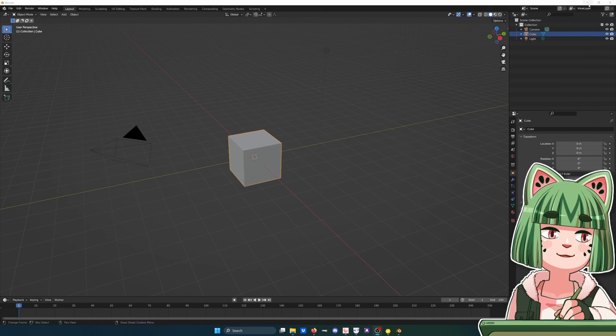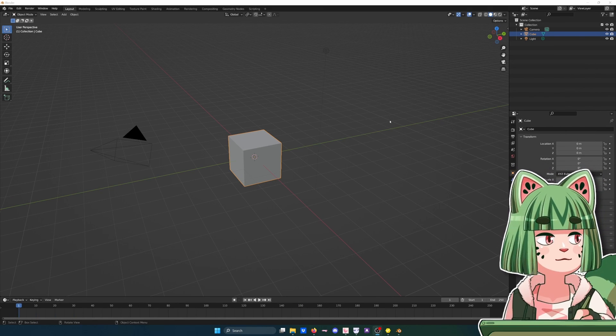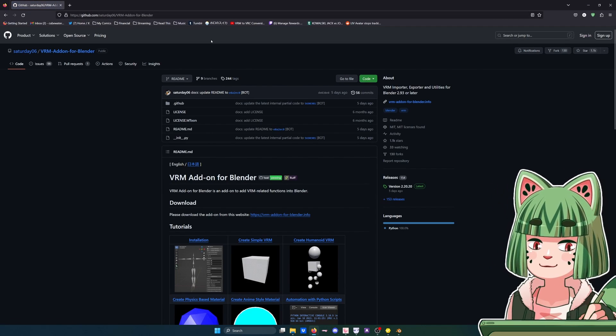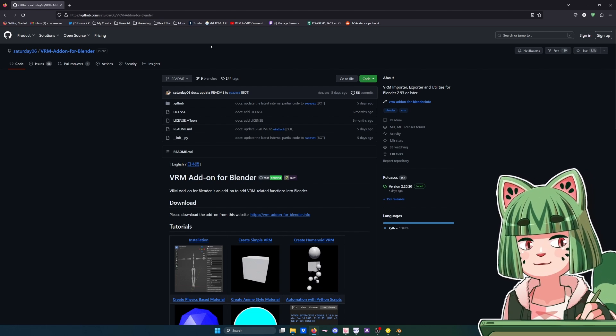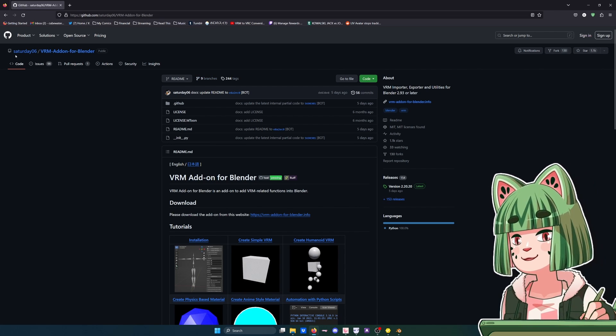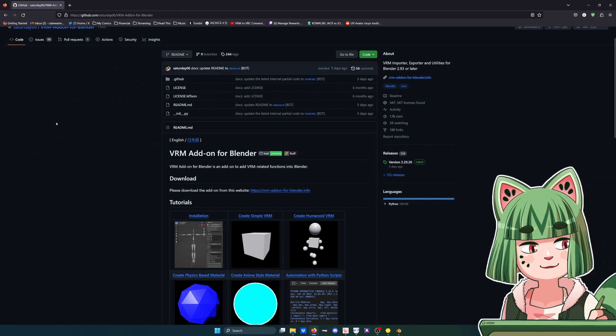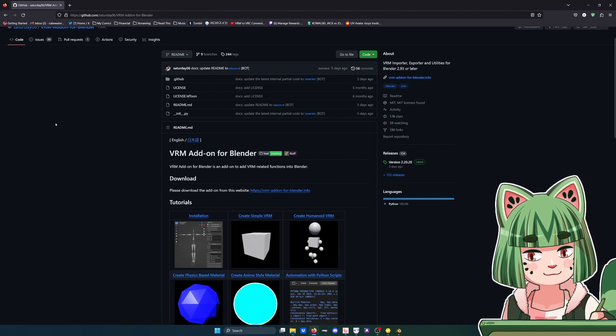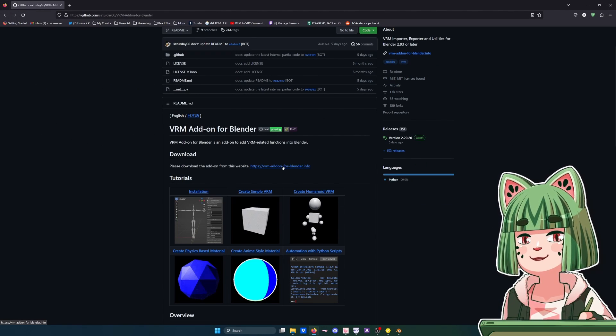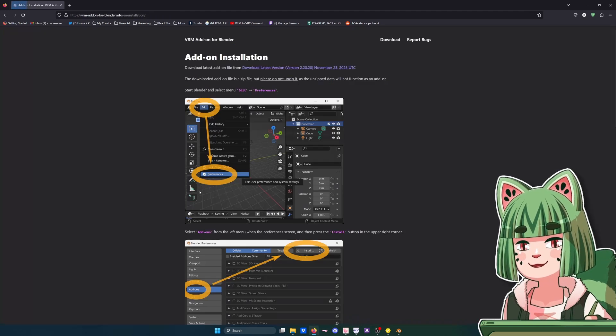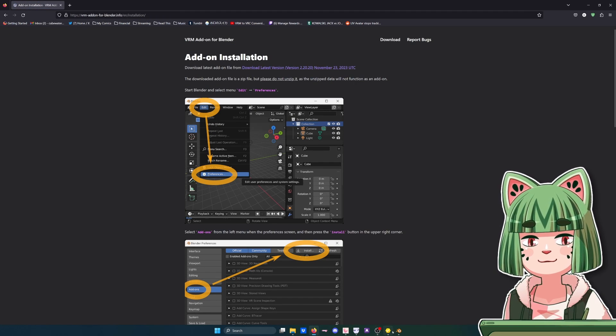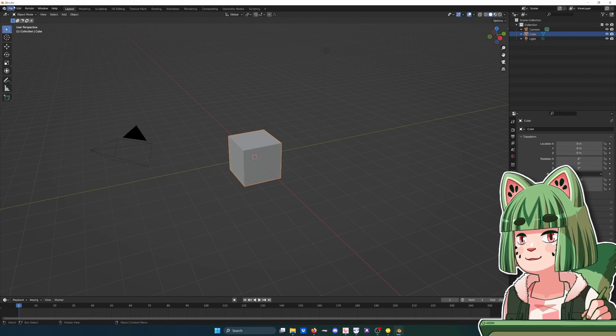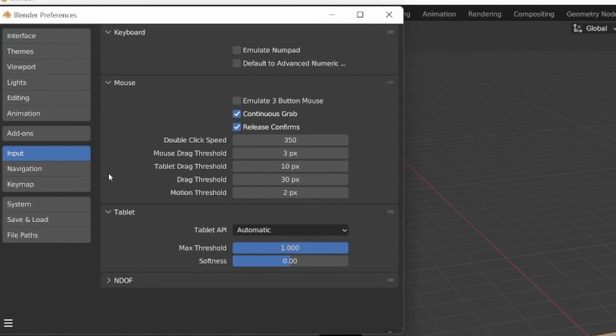We're gonna end up going into Blender, but first we need the add-on that lets you import and export VRMs in Blender for easy editing. It's this one from saturday06, VRM add-on for Blender. I'll make sure to link it in the description so you can get it. You just hit download here. It has an installation guide, but basically when you go over to Blender you want to go to Edit, Preferences, Add-ons.